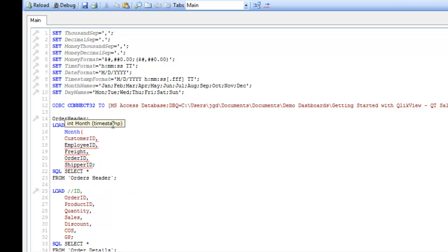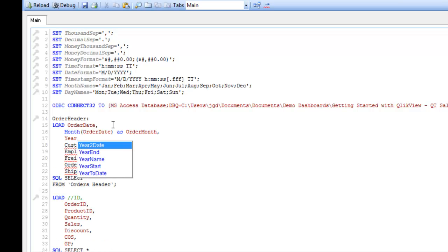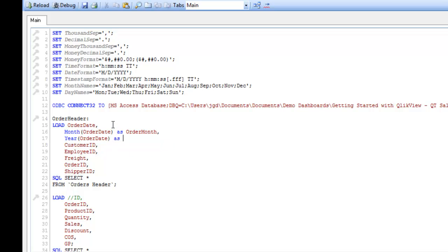And we can just calculate when we're doing our load the month and the year. So we would type in month order date as order month and year order date as order year. So that works quite well, and then we could go on and do weeks and days of the week and so forth.